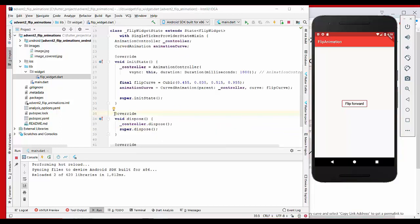So I also created this dispose method. Every time our widget here is not shown in the UI, we want to call the dispose method on the animation controller to free everything up. And I also added here an animation curve.